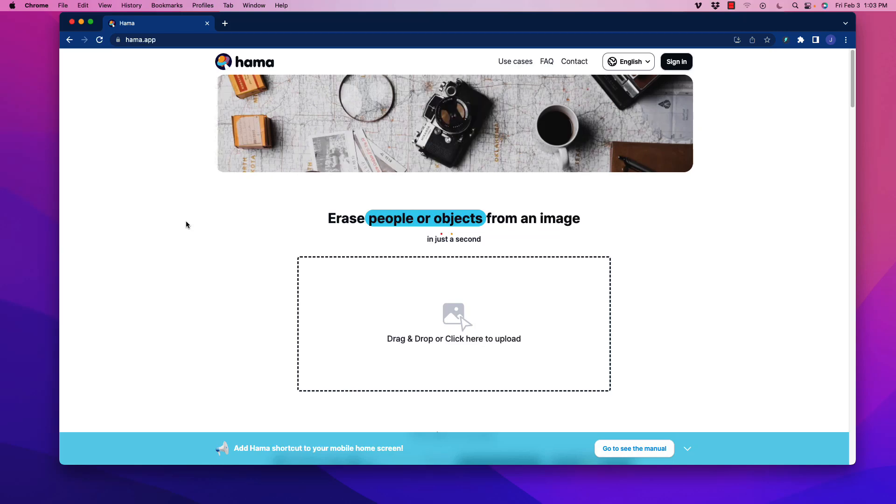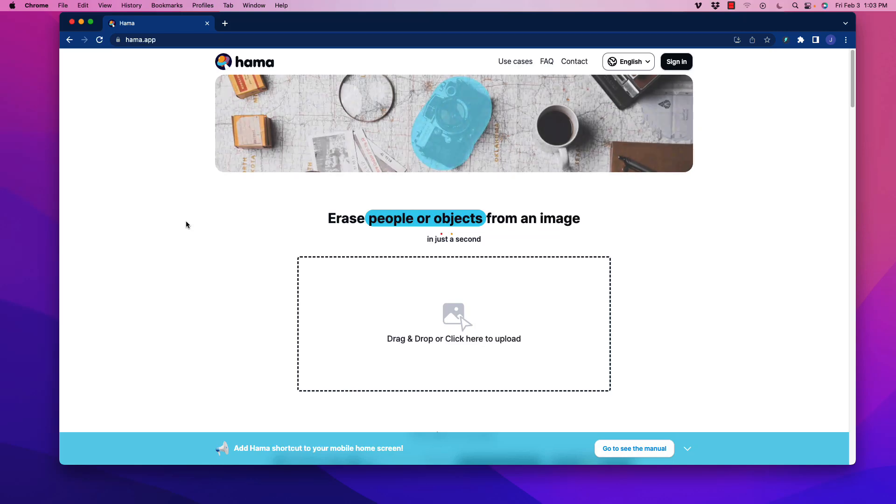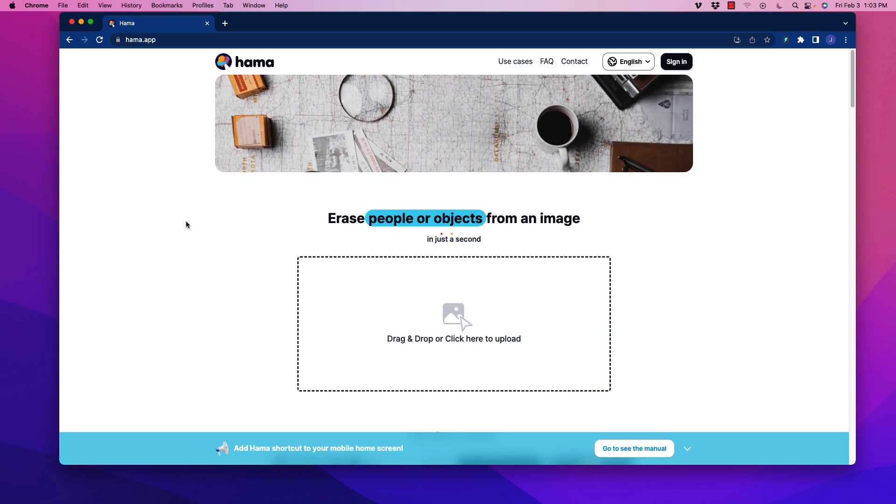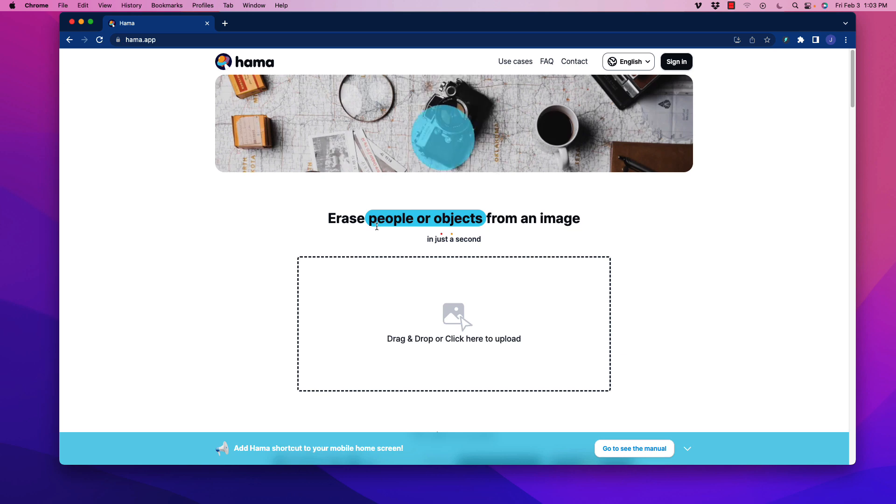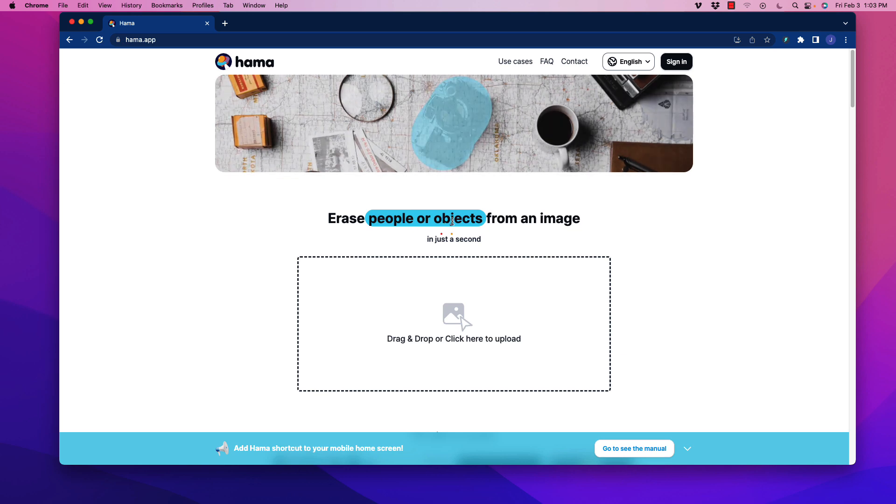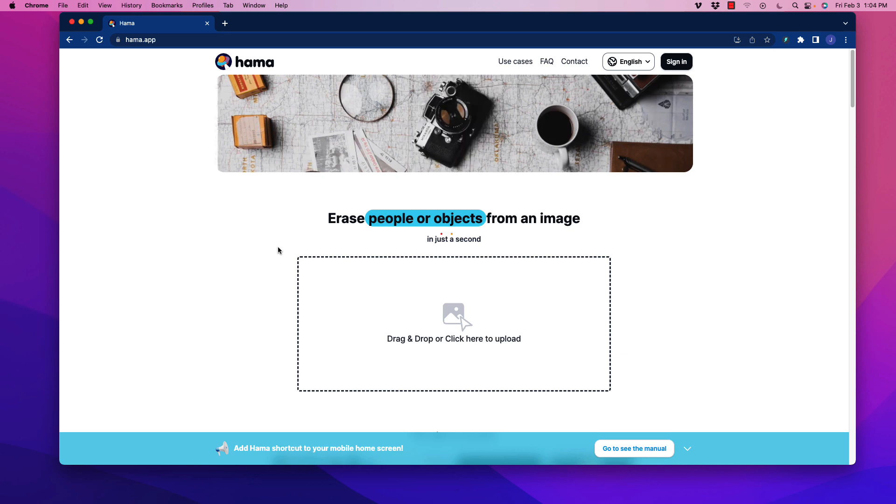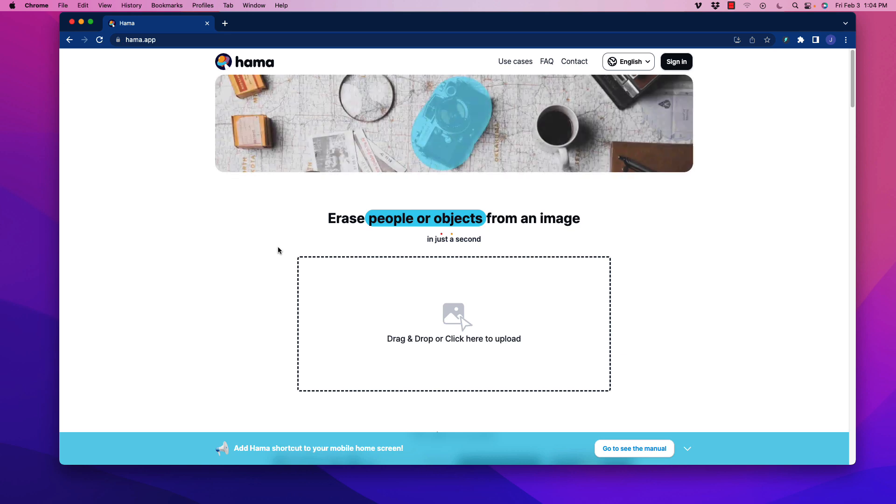All right, welcome back. In this video I'm going to show you a super useful AI tool that will help you erase people or objects from an image, and it is completely free, which is awesome.